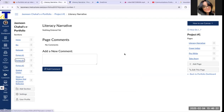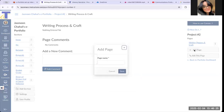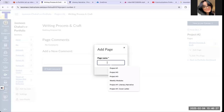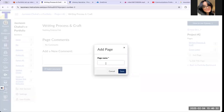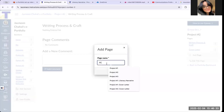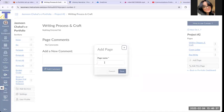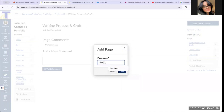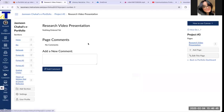I'll go to project number two and do the same thing: add page for Cover Letter, add page for Pre-write, add page for Takeaway. Very easy, very simple. For practice, I will let my students create the sub-pages for project number three on their own.